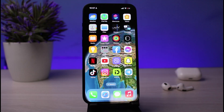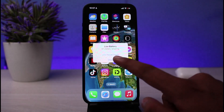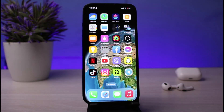Hi guys, welcome back to another tutorial video. In this video, I will guide you to save or download a video from Telegram on your iPhone. If you want to save or download a video from Telegram on your iPhone or iPad, then this is the video for you, so simply watch till the end.